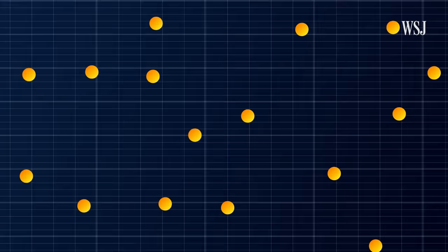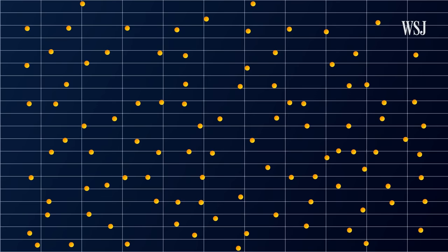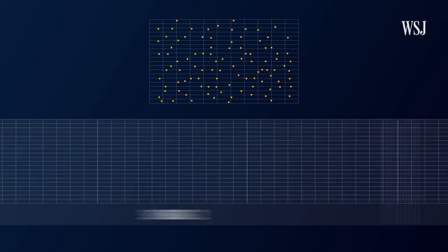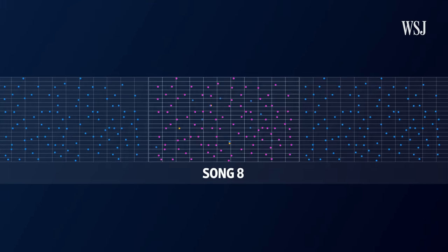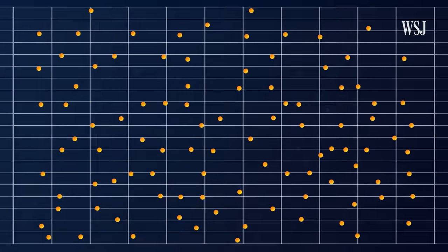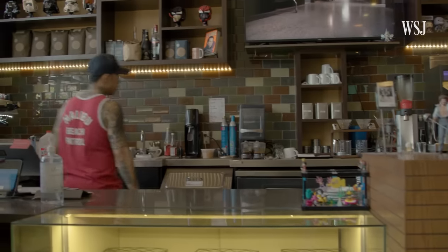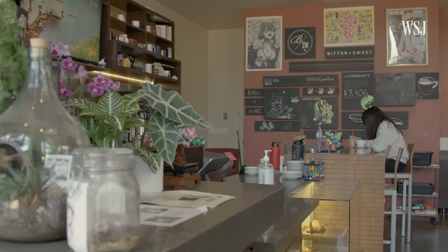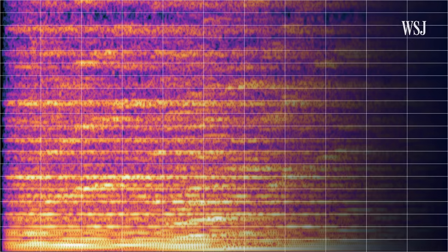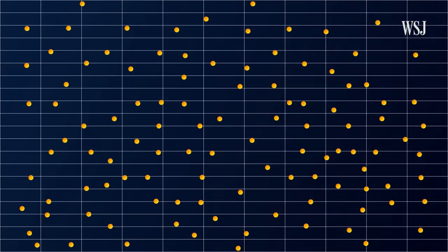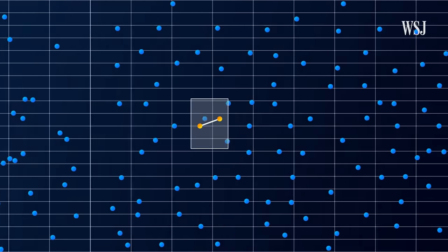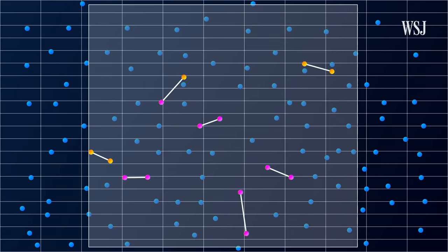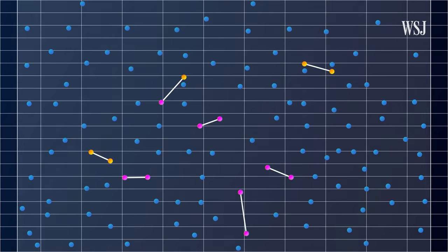Instead of searching its database for a match of all points in the proper sequence, Shazam looks for multiple points at once and doesn't worry about the overall sequence until the end. For example, say you were in a coffee shop playing classical music. You open Shazam and it records your audio. First, it makes a spectrogram. Then it isolates the peaks and makes a scatterplot. Shazam connects nearby peaks to form pairs, then searches for matching pairs in an organized database of millions of songs. If there are enough matches in the same song and they're aligned properly over time, Shazam can name the tune.